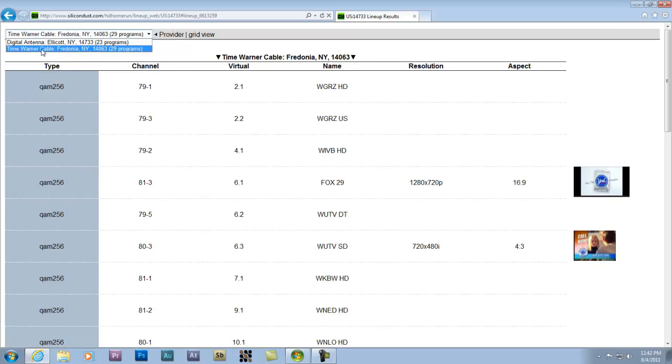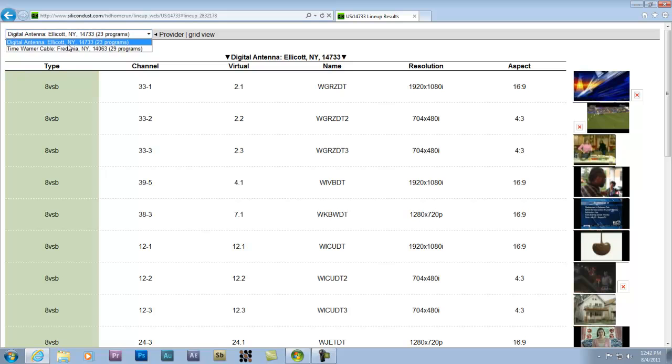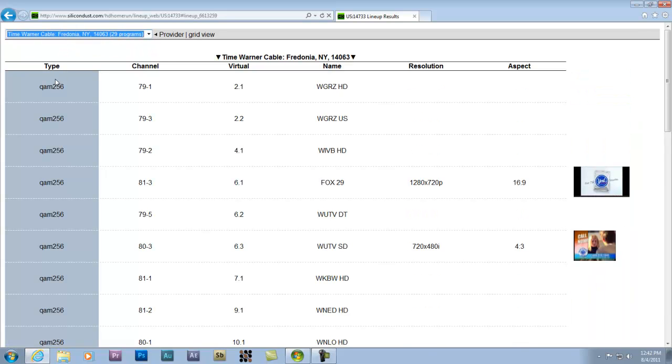I mean, this is where I'm using Time Warner cable. If I choose digital antenna, I get this 8VSB, which you want to add the QAM. You want to add the QAM 256 channels.